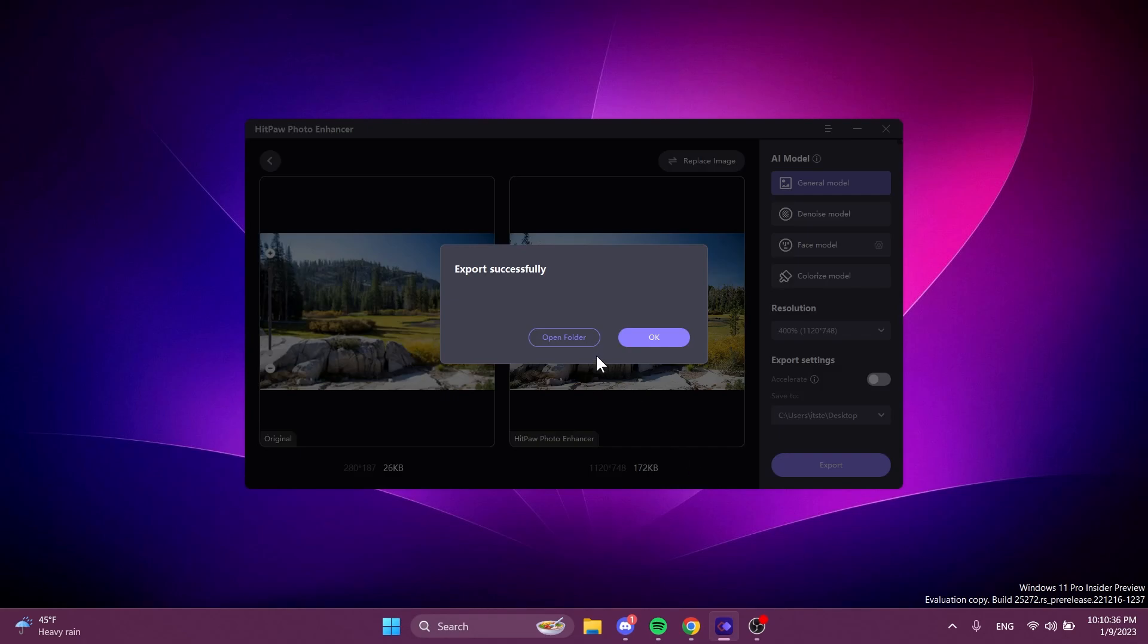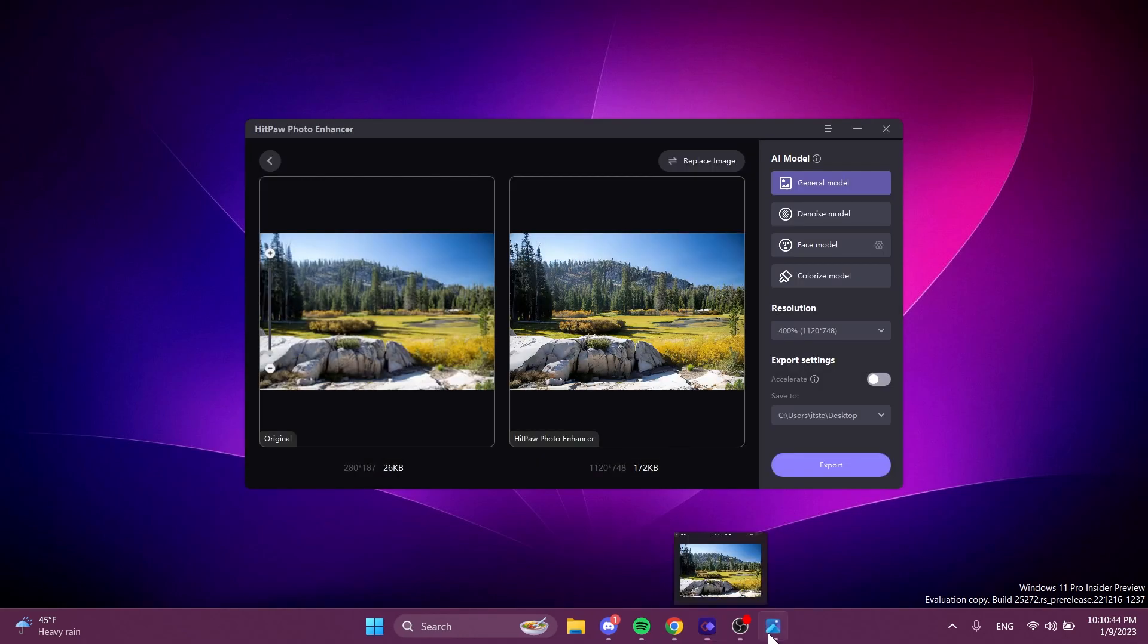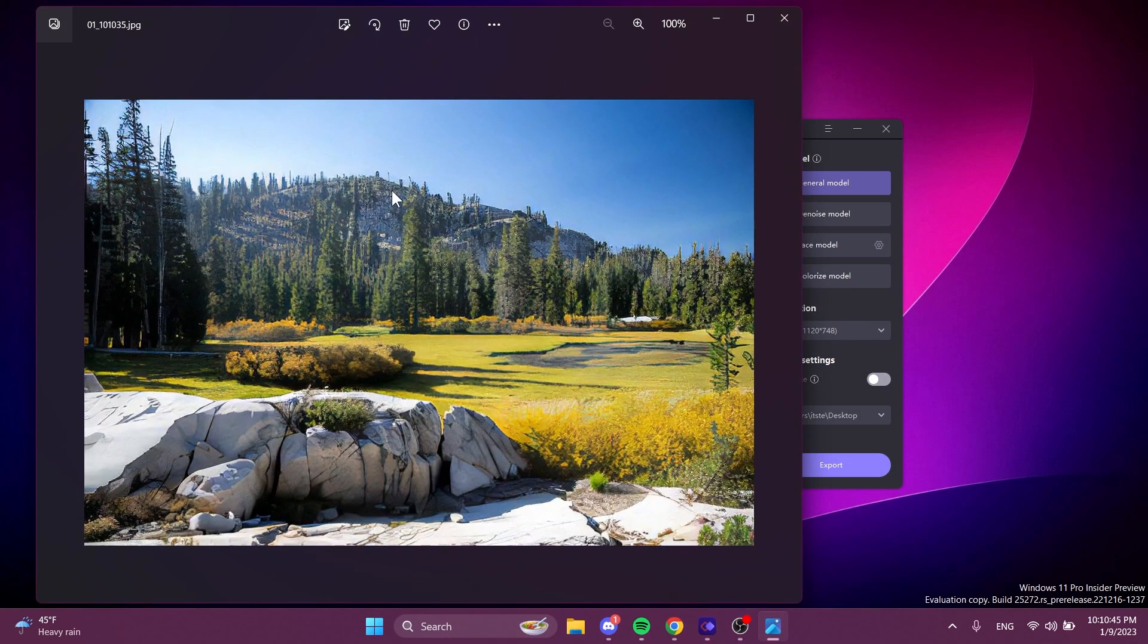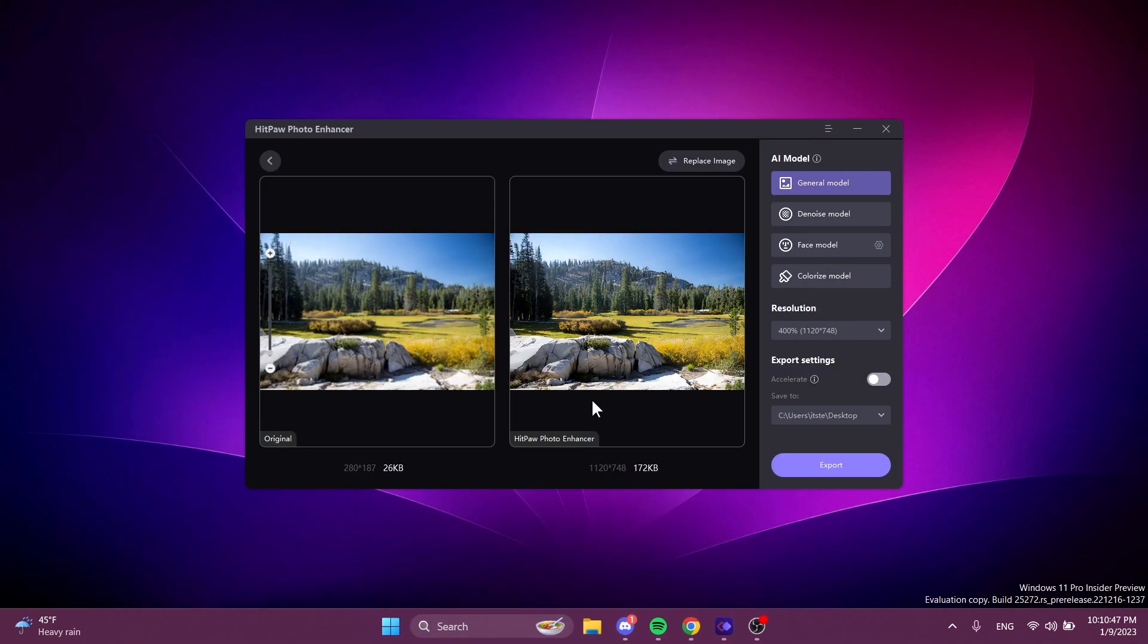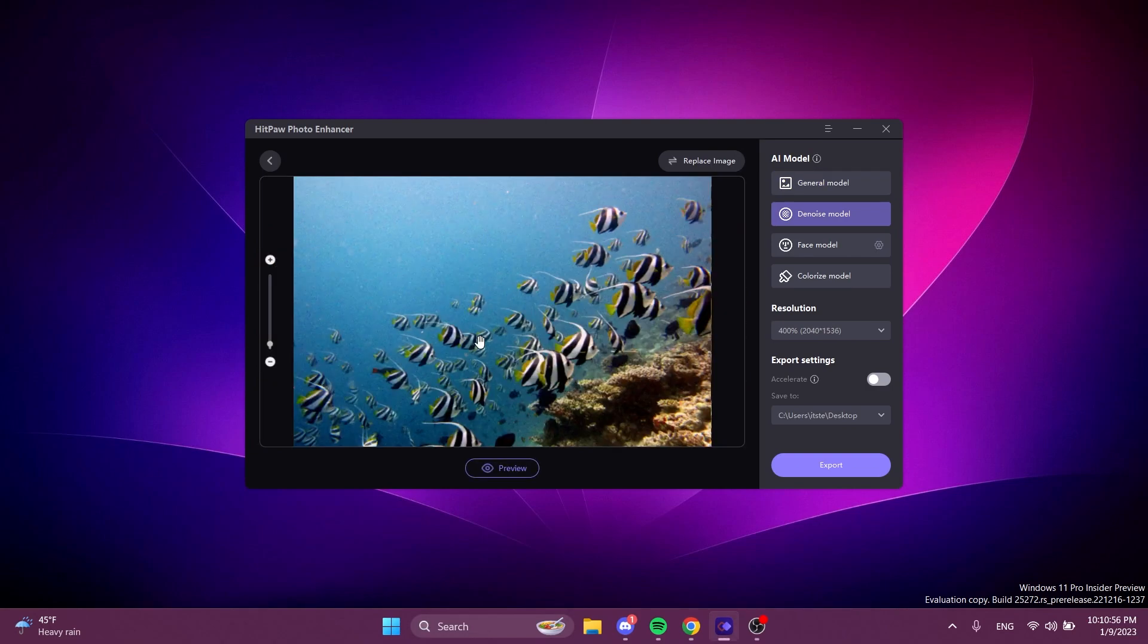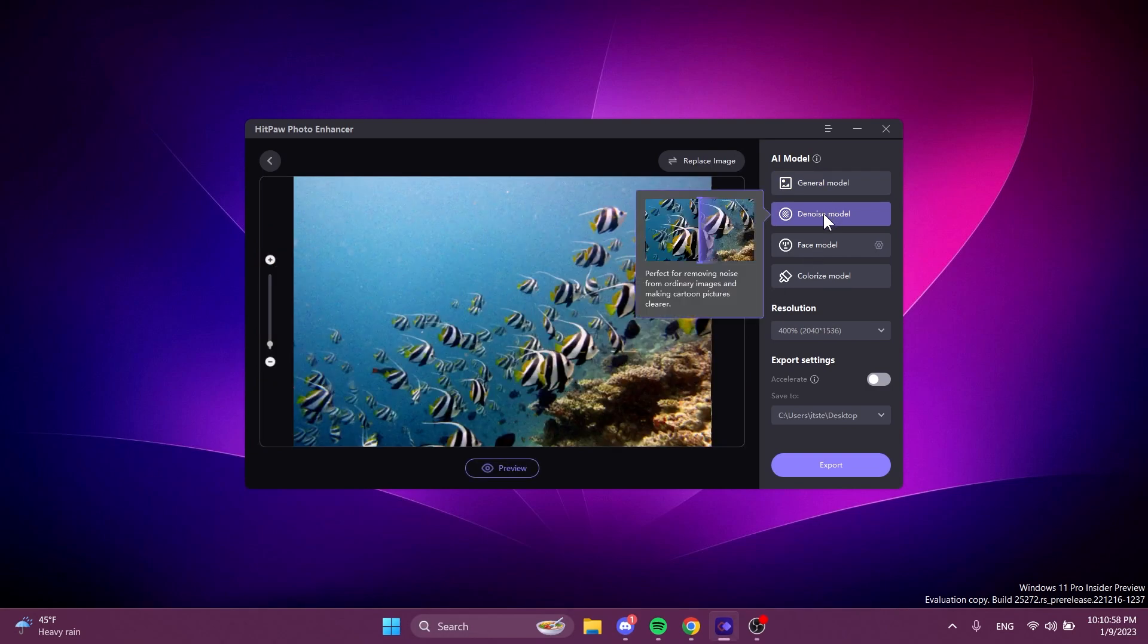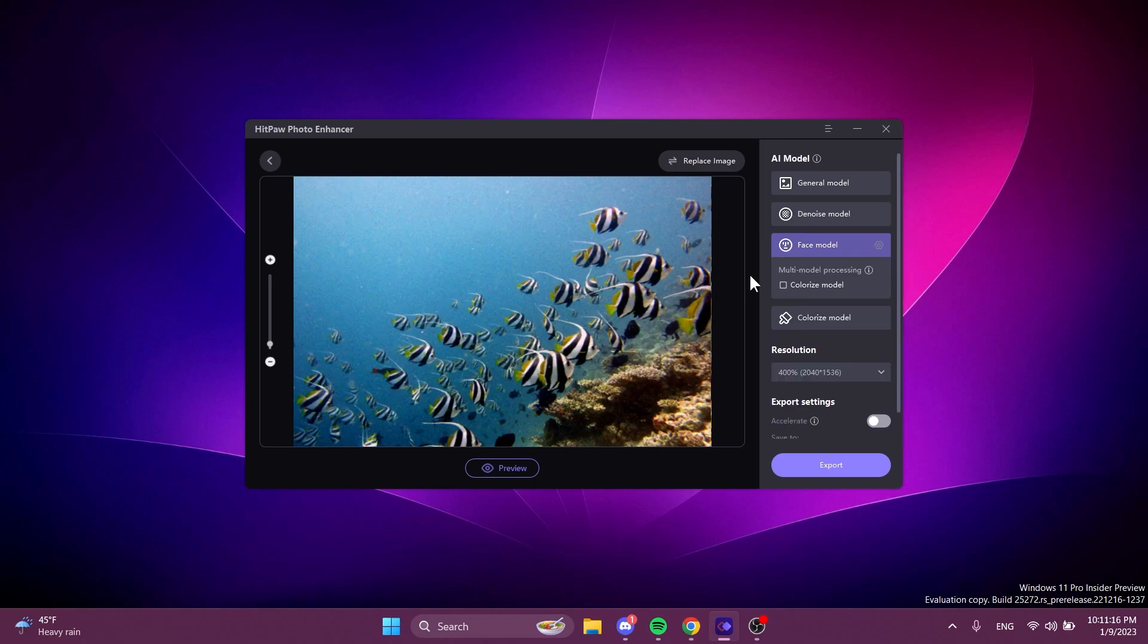So now if we click on export we can export it and we will have the resulting image exported on our computer. Let's try yet another photo but this time with the denoise model for example in this photo.